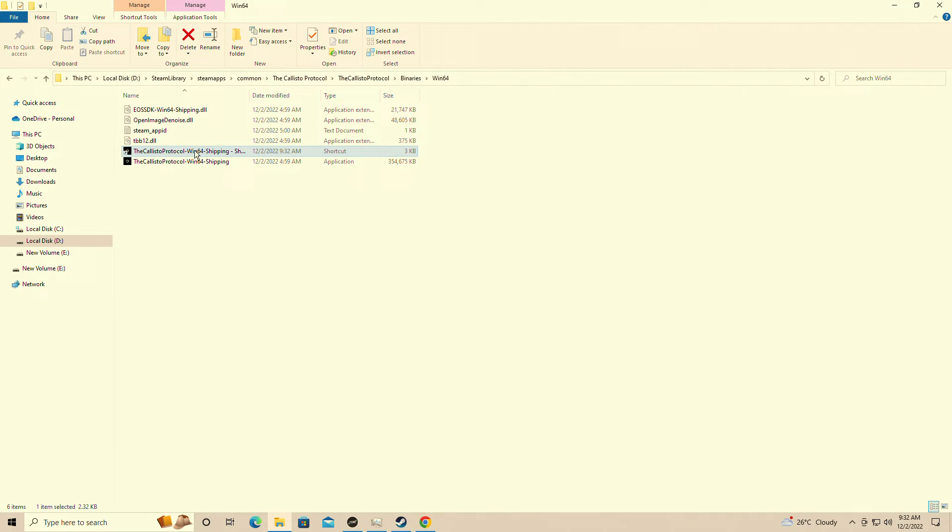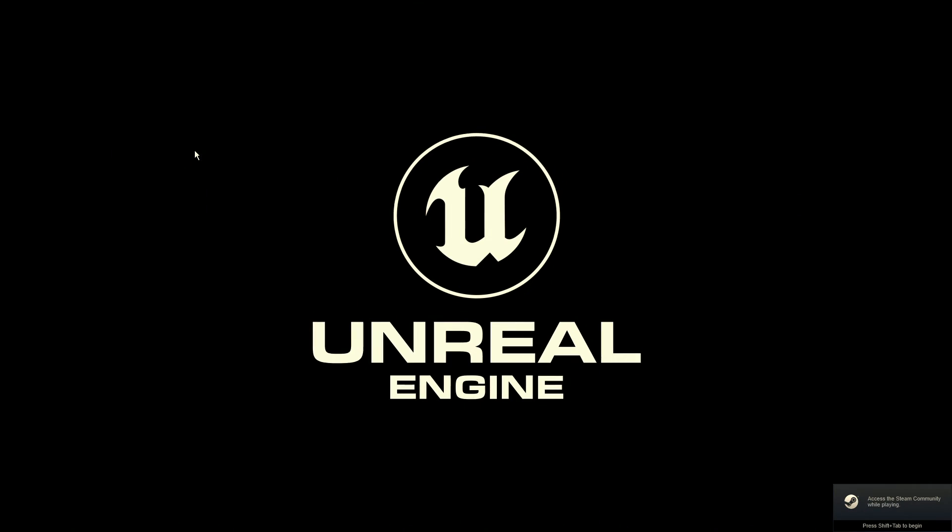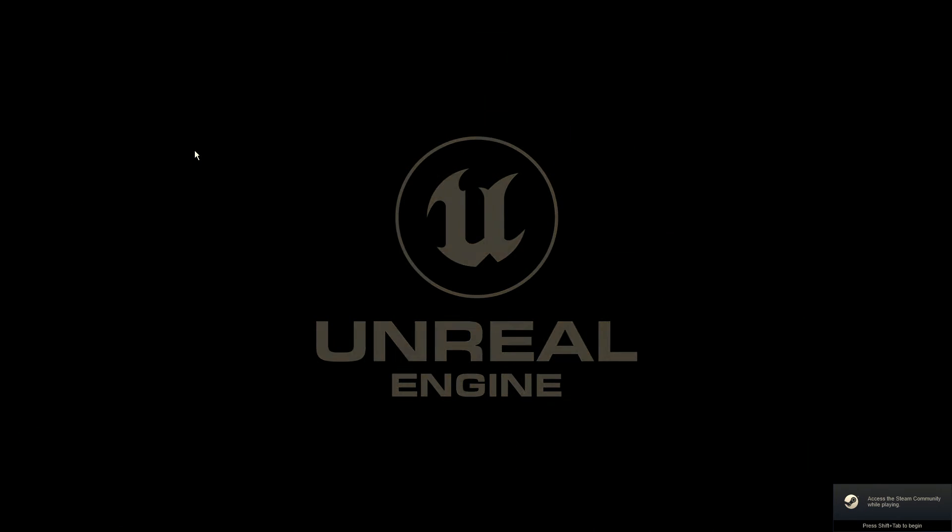We're going to simply launch the game now and when the game boots up it will show that the game is running with DirectX 11.